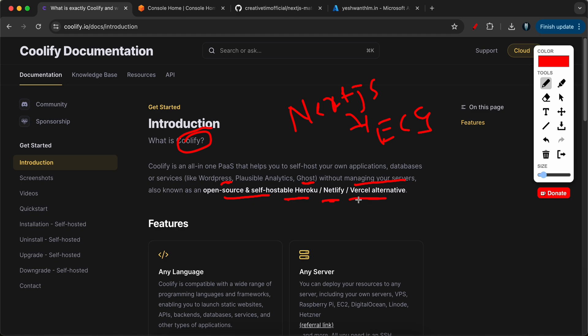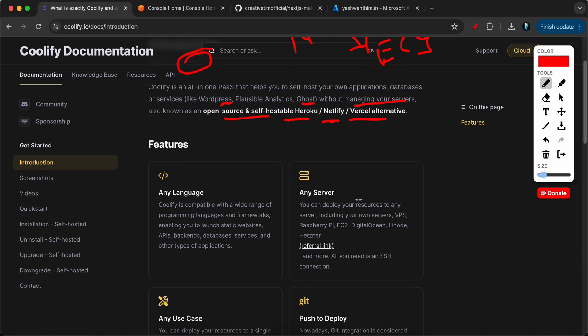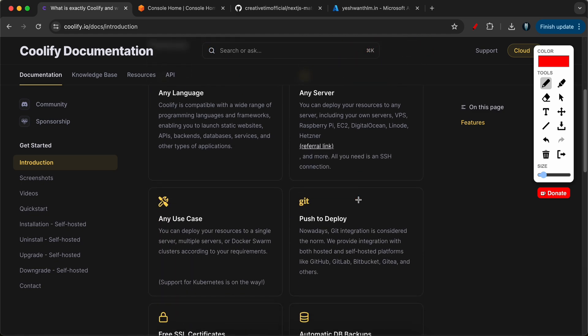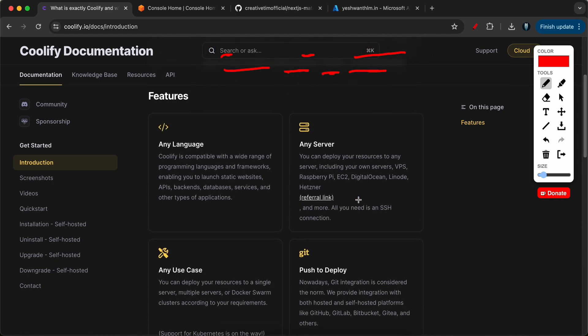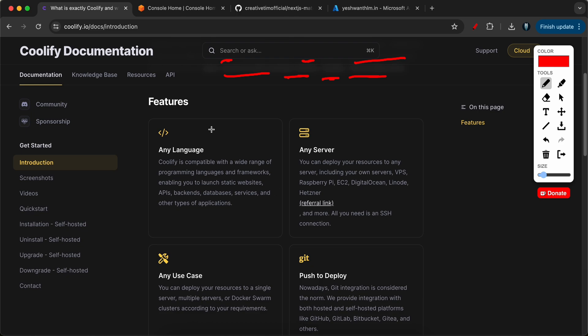So you might be asking what are the features that it offers? Basically, when it comes to features, it is compatible with all languages and you can deploy your services on any servers including your own servers, VPS, Raspberry Pi, AWS EC2, DigitalOcean, Linode, etc.